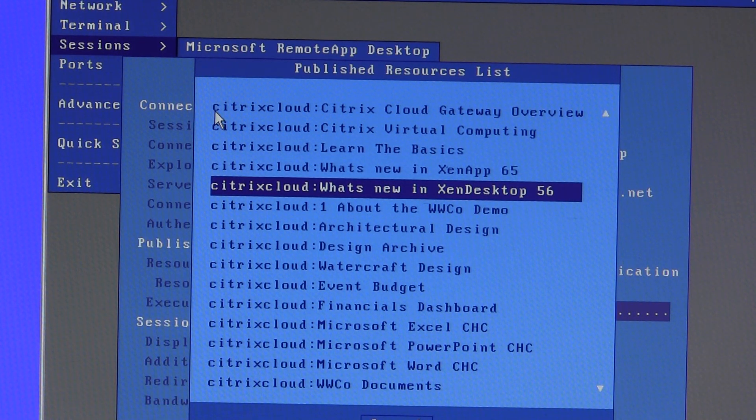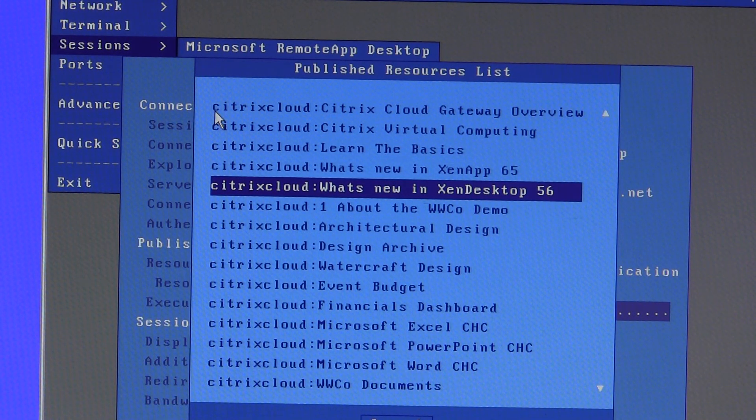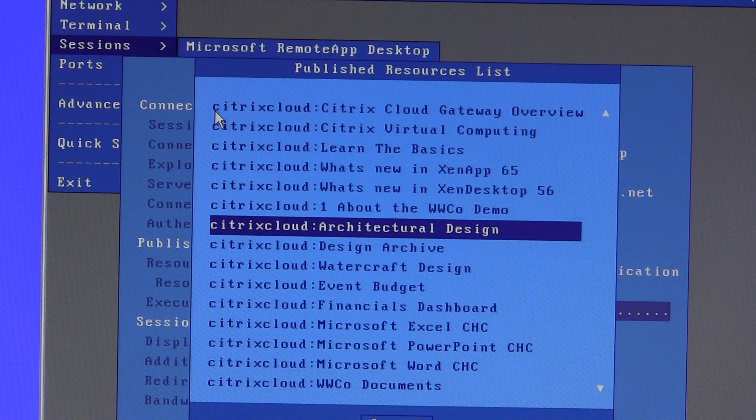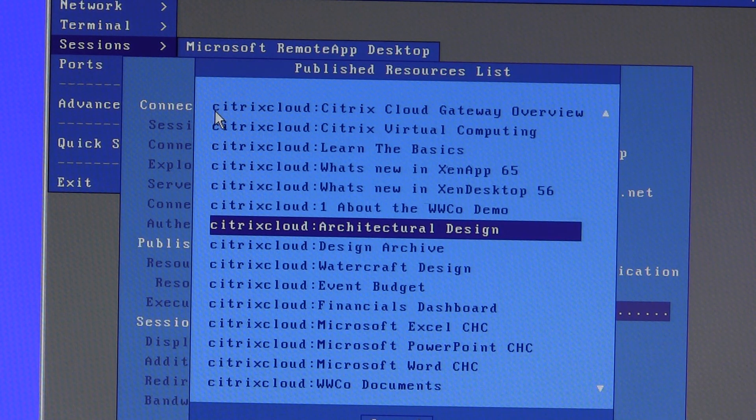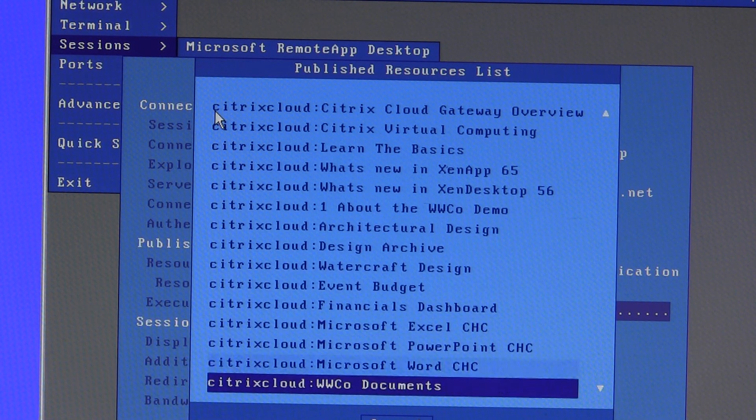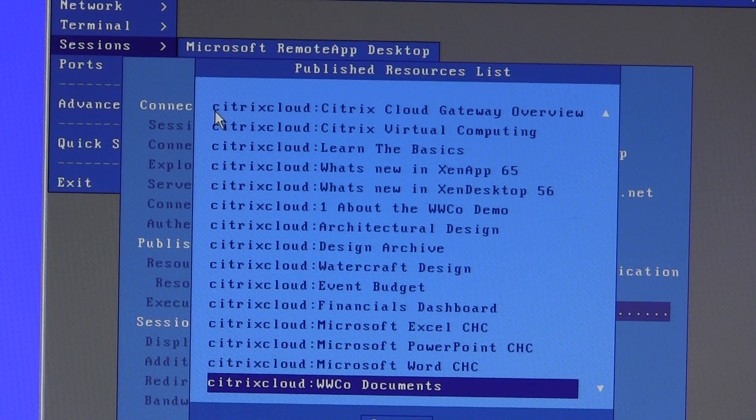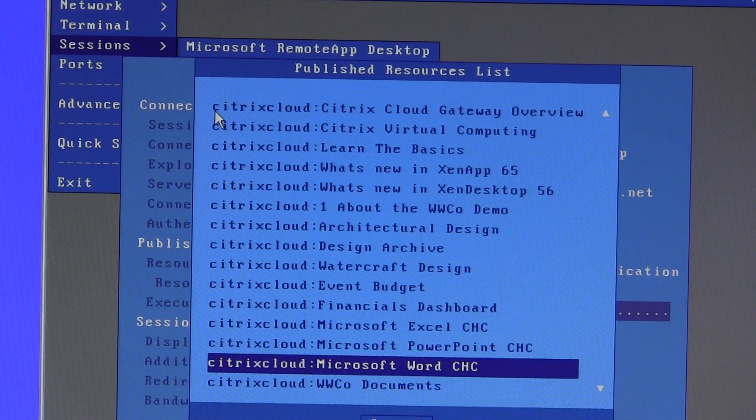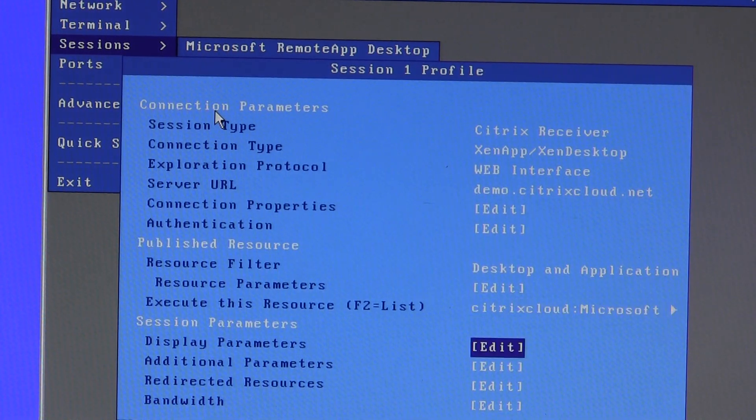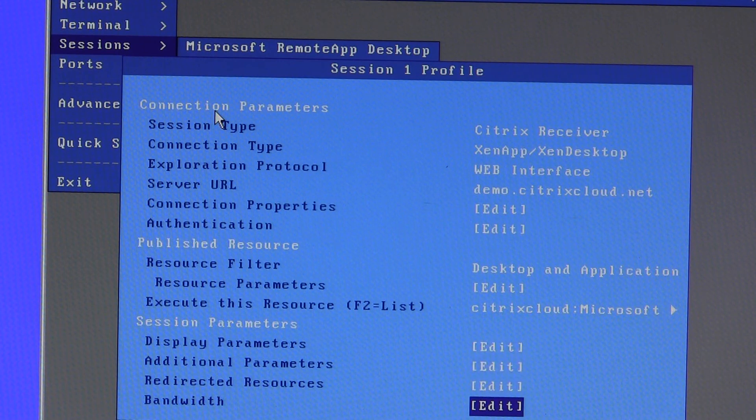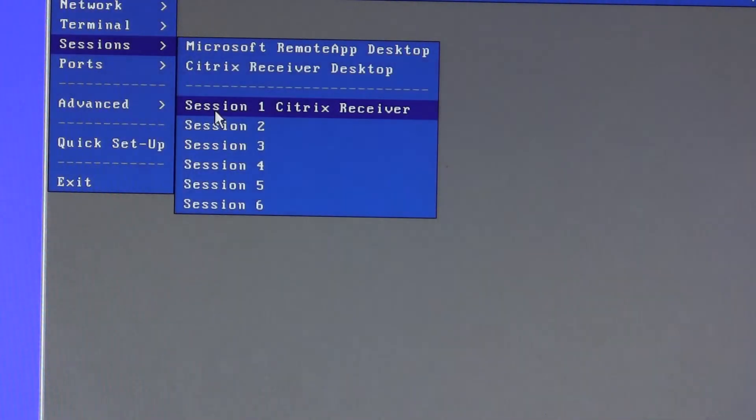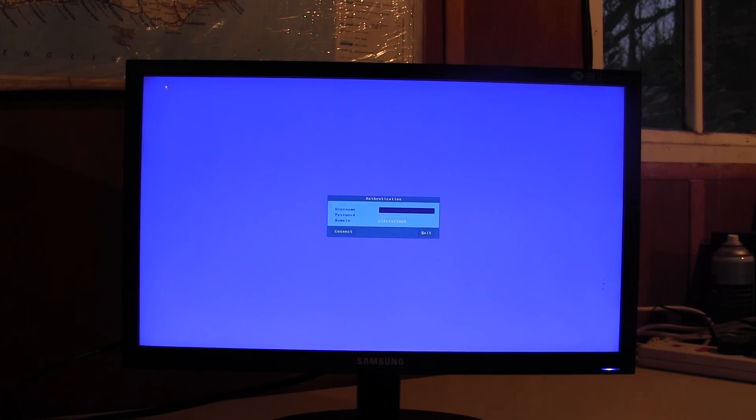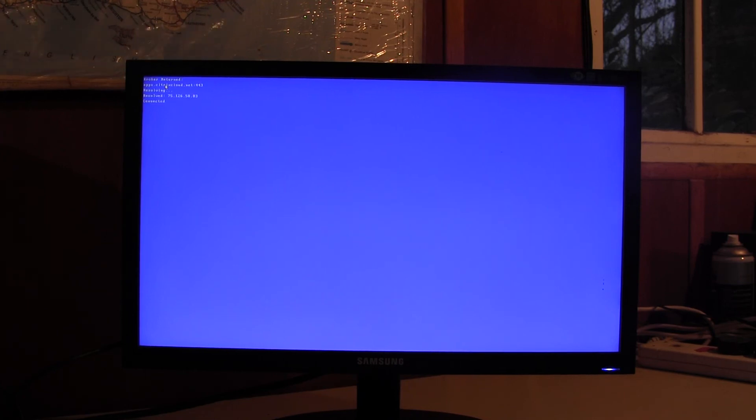Now unfortunately Citrix don't publish a desktop which would be the most natural application to use in this configuration so I'll pick Word and save it and quit. And now when we connect to our session we're asked to authenticate ourselves but we connect directly to the application rather than seeing that list.